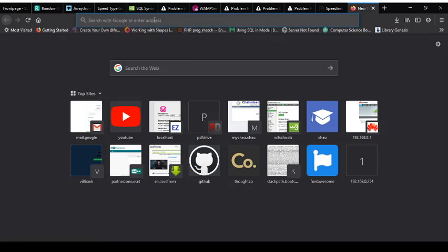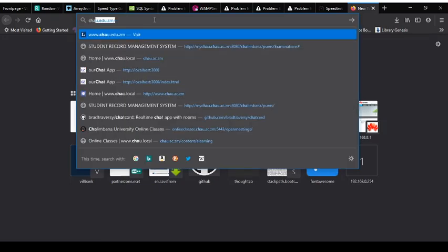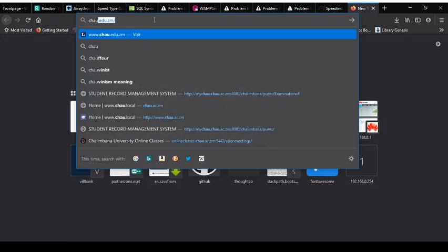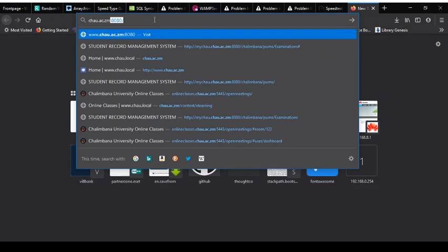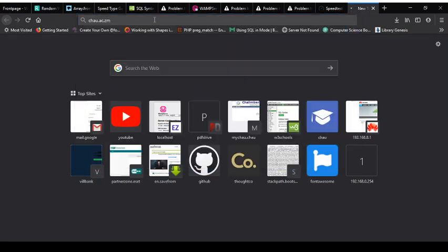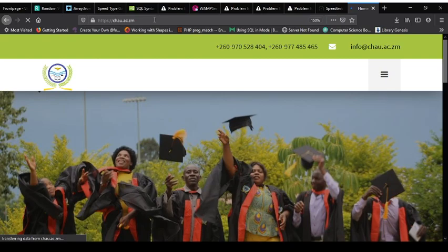The first thing you need to do is to go to our Chalimbana University website. For that you type in chahu.ac.zm. Once you've done that you press enter. It should take you to the website for Chalimbana University.